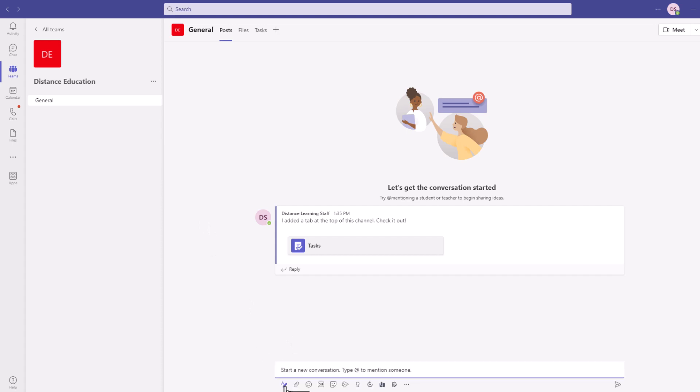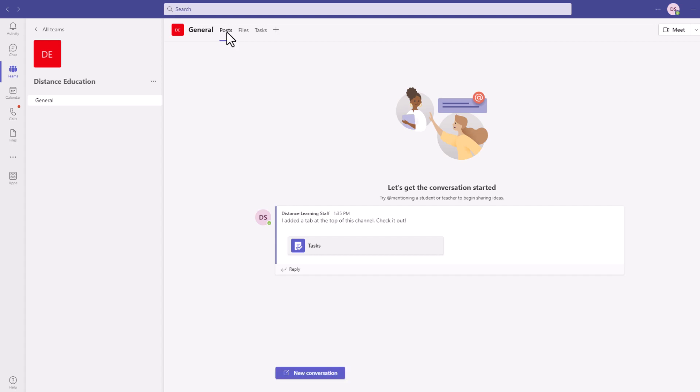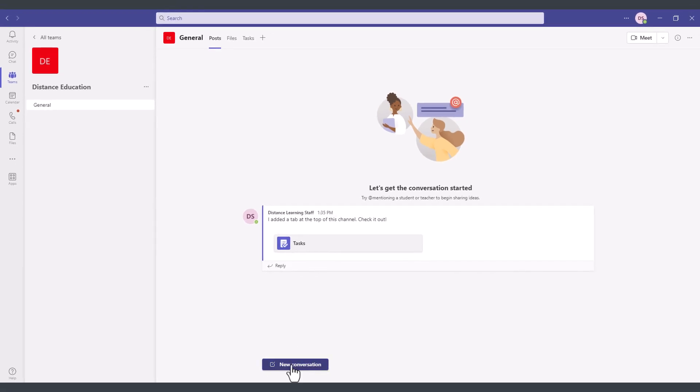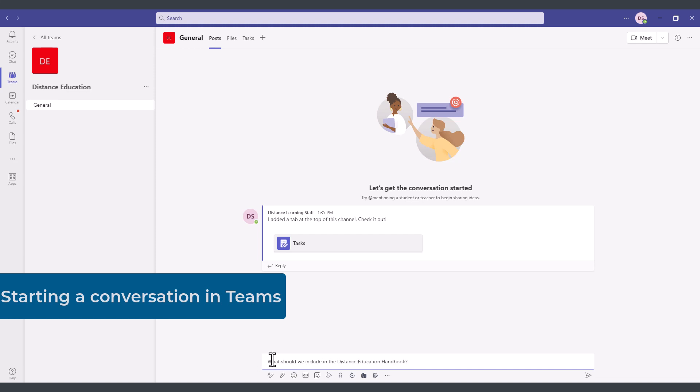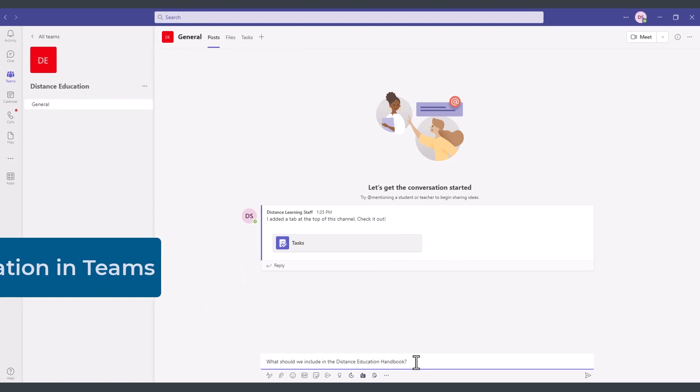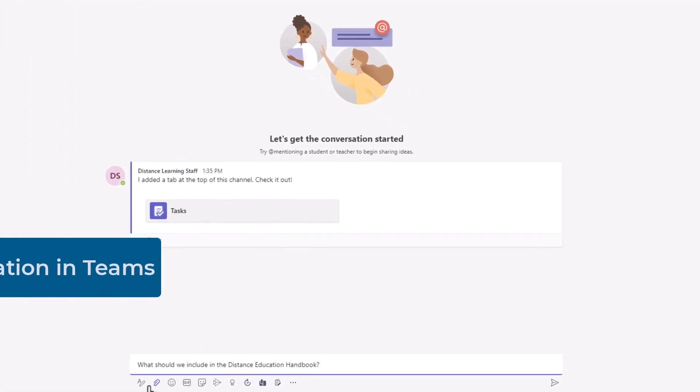If I wanted to make a quick post for the rest of the members of this team, I have the posts area and then I click here on new conversation. So you could post a question here for other members of the team and notice right below this we also have the formatting options.